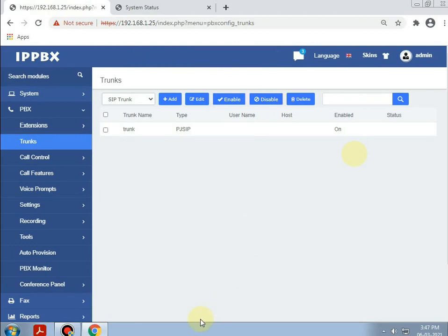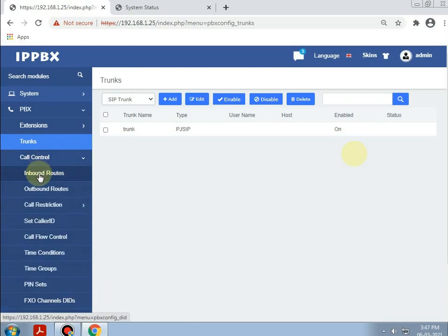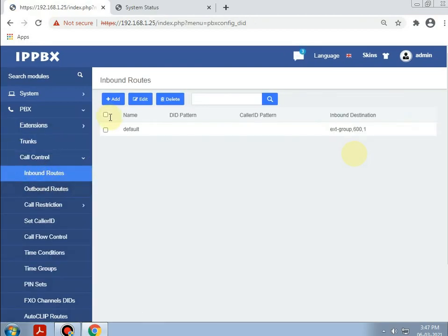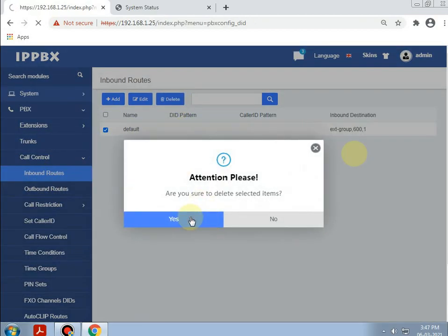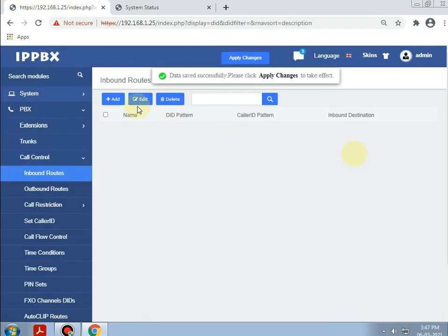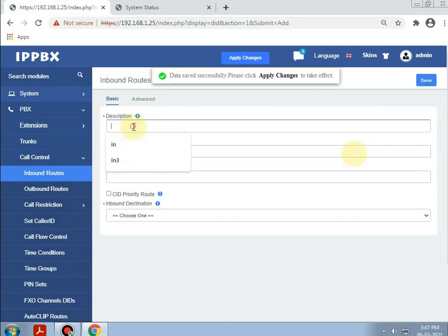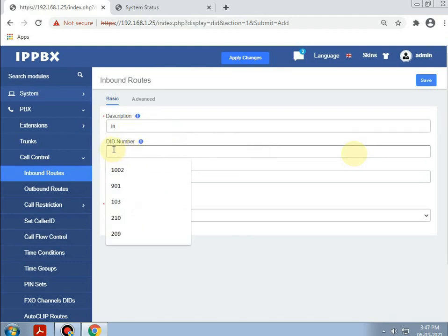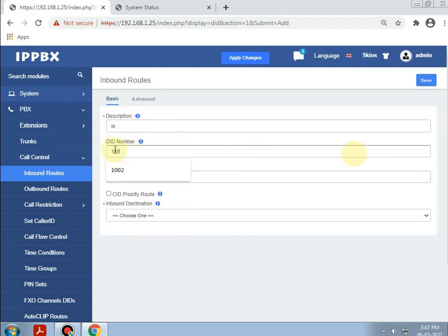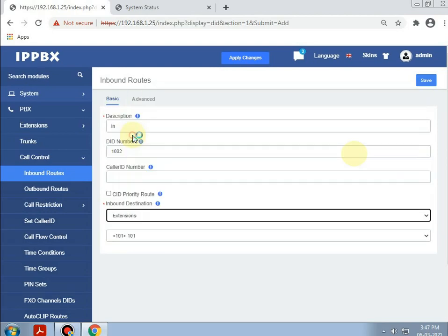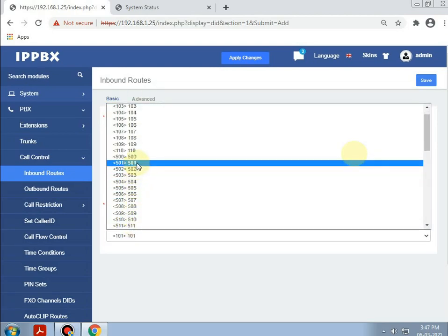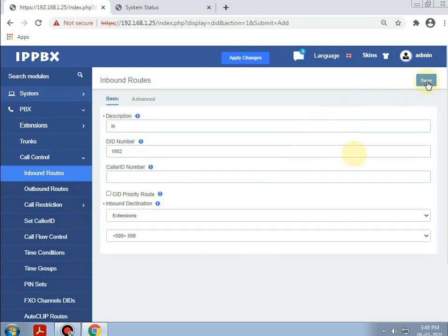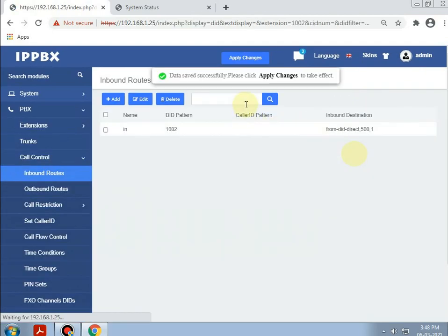The third step will be making inbound and outbound rules. Going to Call Controls and making the inbound rules. Creating a new one, giving the name as 'in', and the DID number as 1002. The inbound destination will be extensions — starting extensions from 500. Saving it and applying changes.